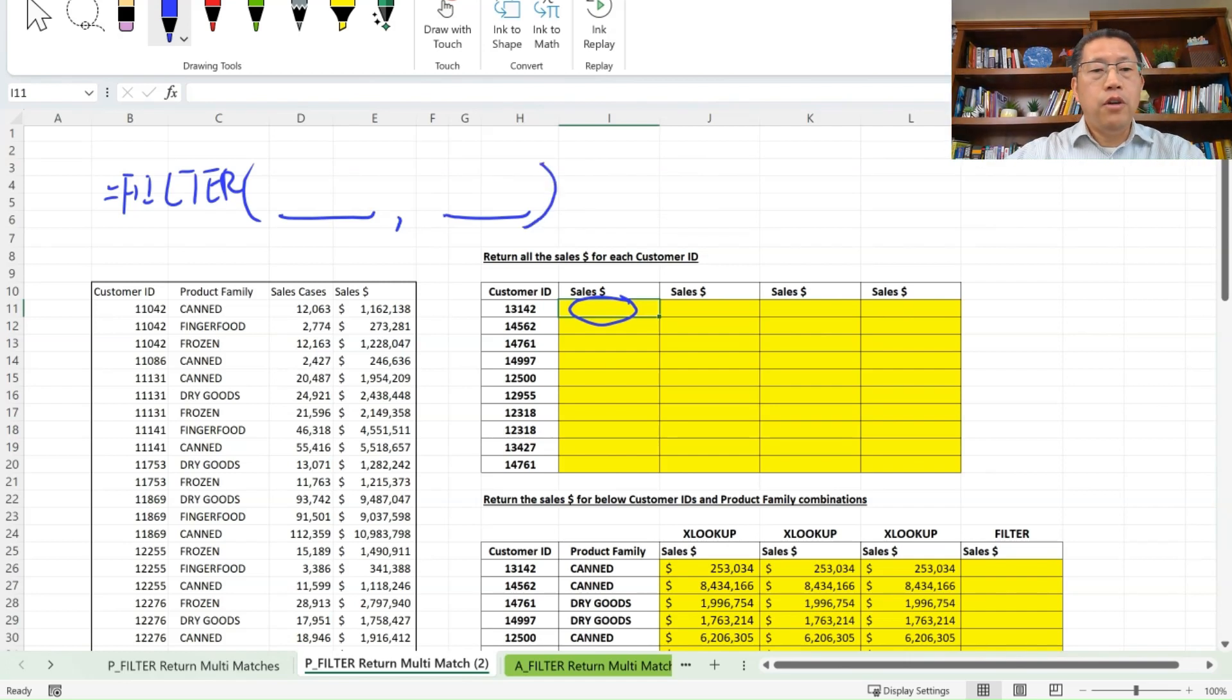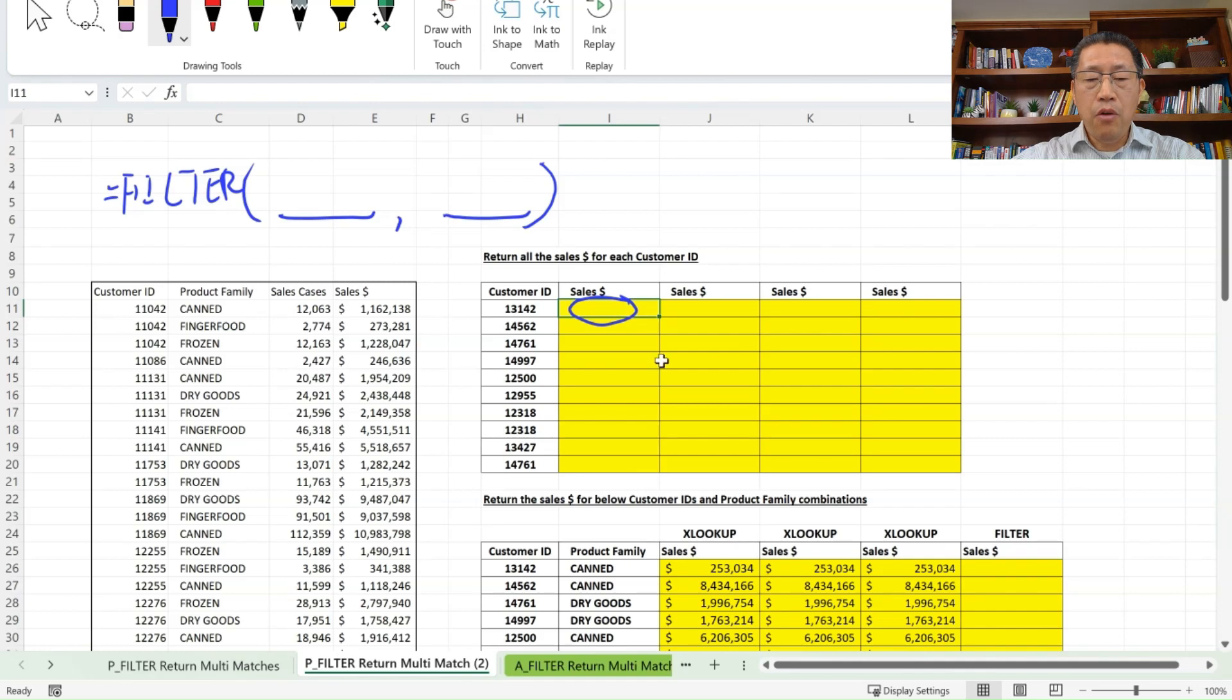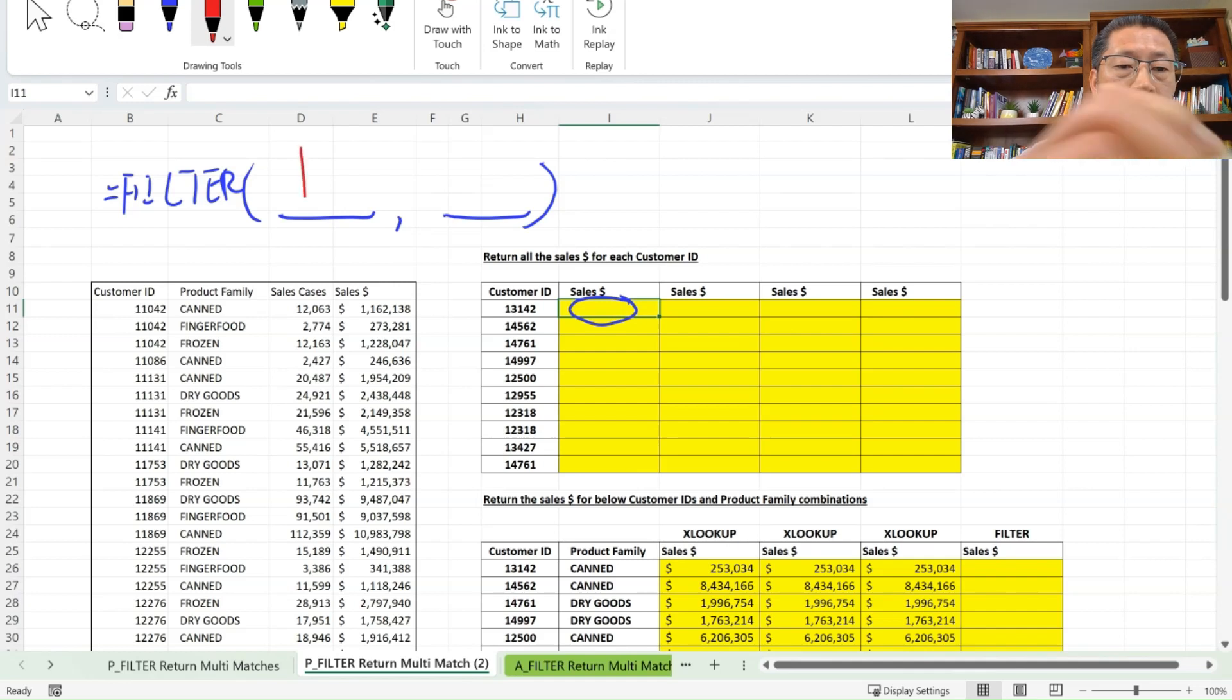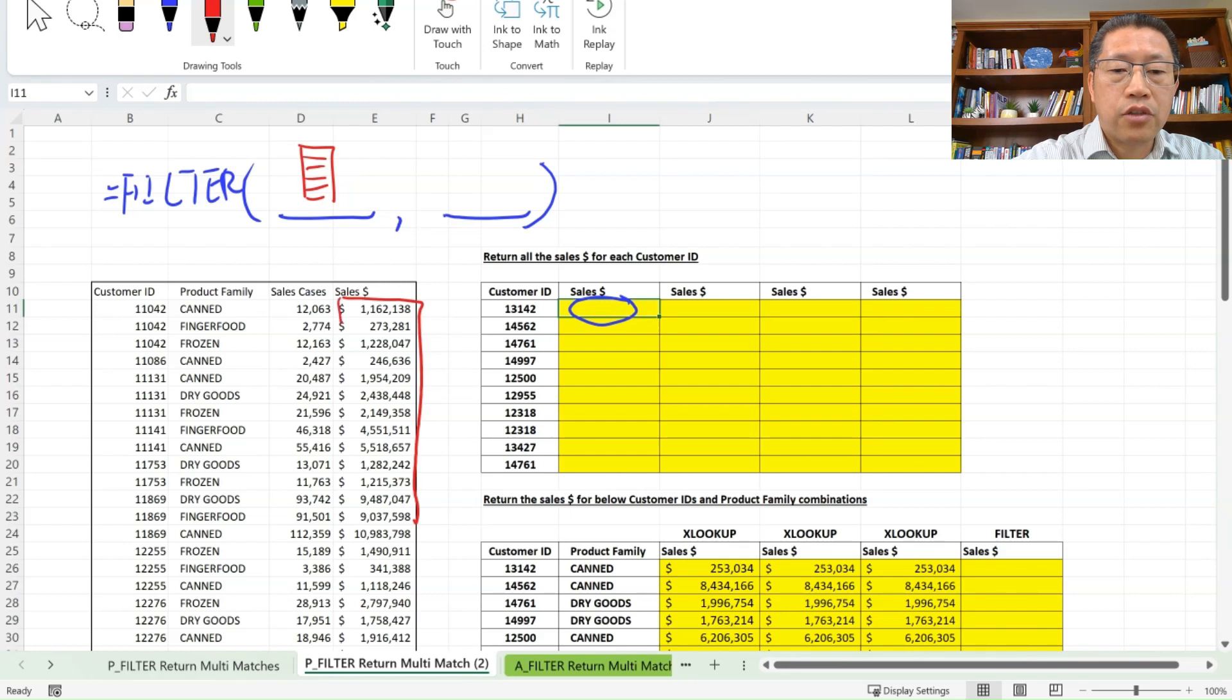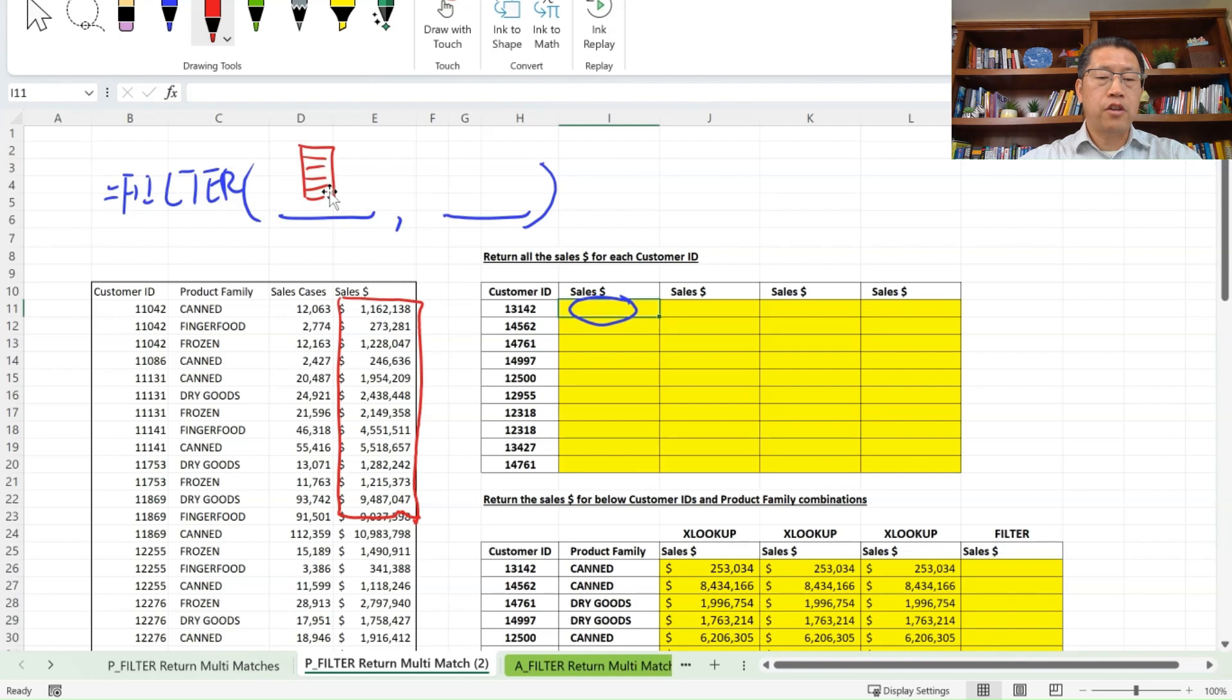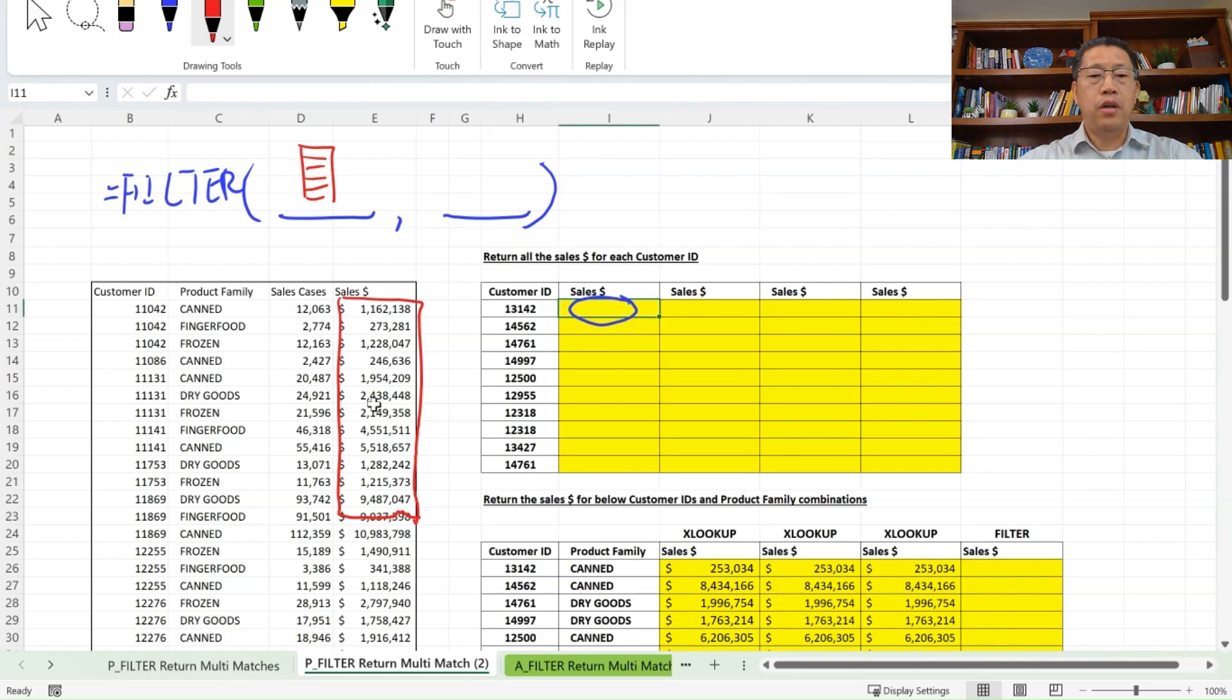The filter function will help you to filter a range to return the results that are meeting your criteria. And our formula over here, we are trying to return those sales dollars. Then our first argument will be this range of all those sales dollars over here. Now, the first argument could be a single column, could be a single row or could be a range with multiple rows, multiple columns. Now, for this example, since we are returning the sales dollar, then this will be one single column.